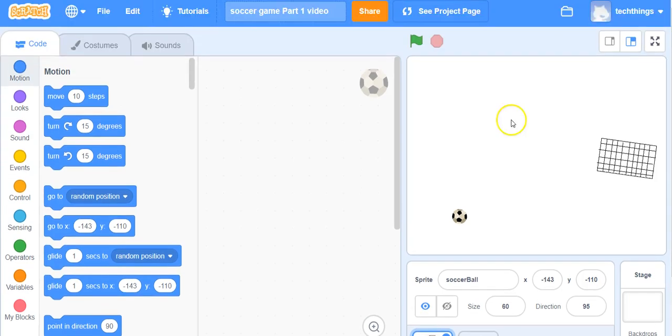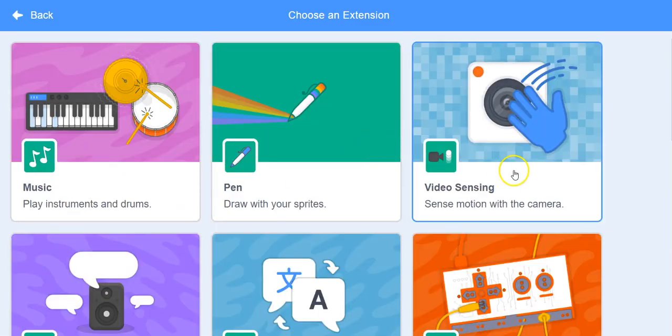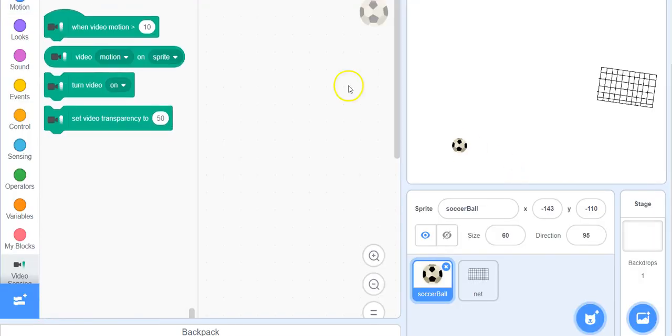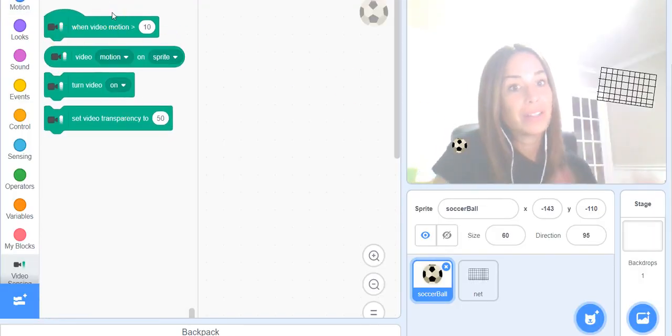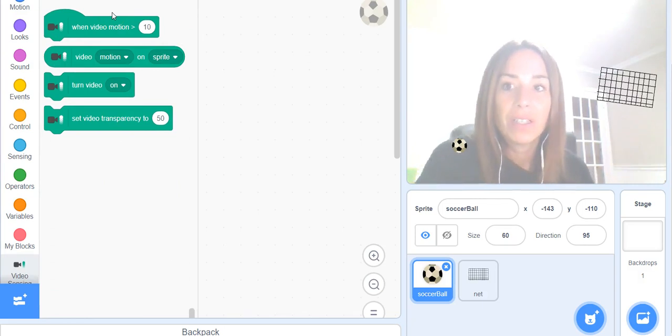To start, we do need those video sensing blocks so we need to go down to the bottom left hand corner of your screen and click on add extension. Click on the video sensing and now you can see you have all your video sensing blocks and you can also see me now because my video sensing is turned on.